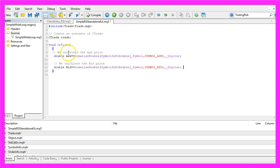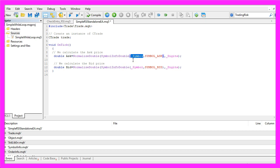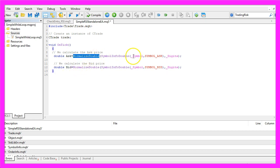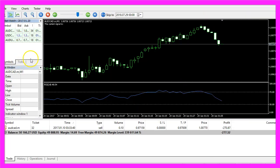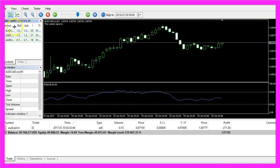Before we do that we need to calculate the Ask price and we need to calculate the Bid price. That is done by using SymbolInfoDouble for the current symbol on the chart and we use SYMBOL_ASK to get the Ask price and SYMBOL_BID to get the Bid price, and with NormalizeDouble and _Digits we calculate it for the current symbol.